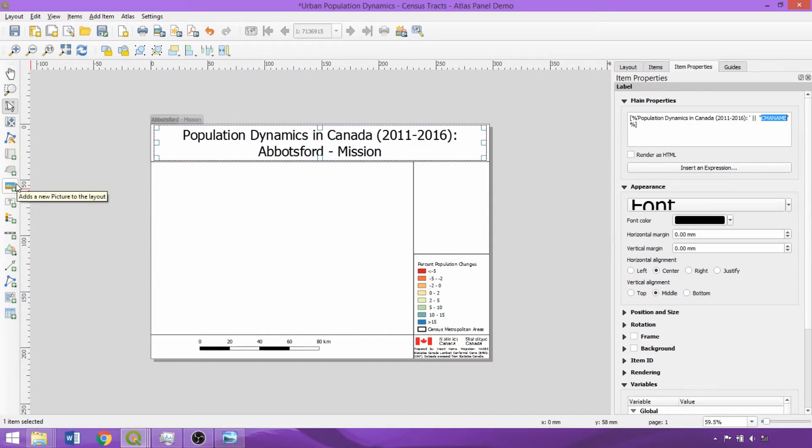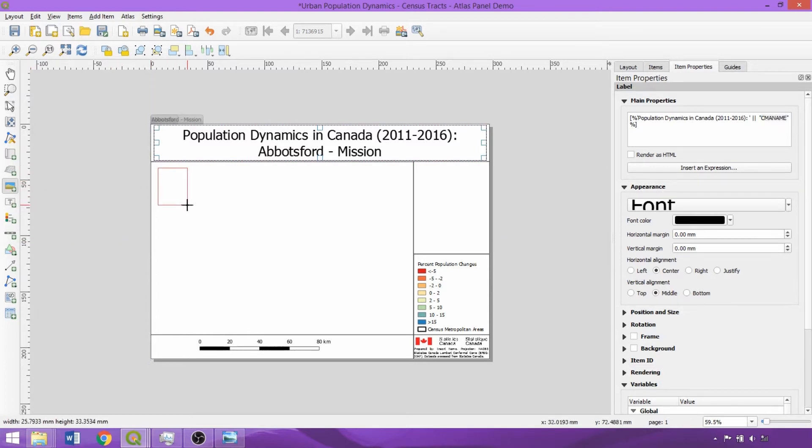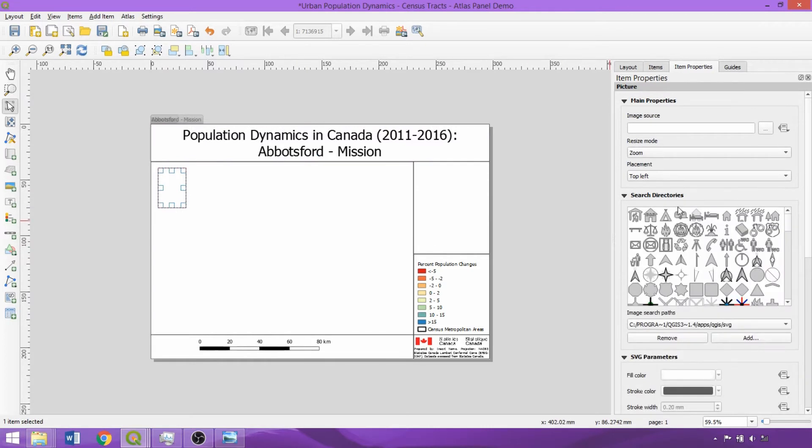Rather than using the add arrow and text label function, let's add it from picture this time. Clicking and dragging across the desired location in the print layout, we can then go to the item properties panel and expand the search directories, and once loaded, select the desired icon.